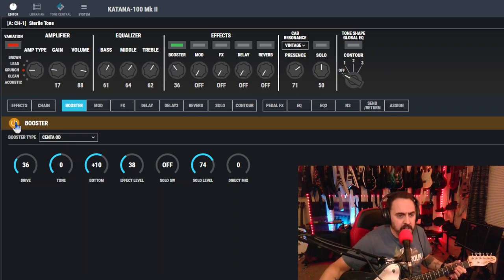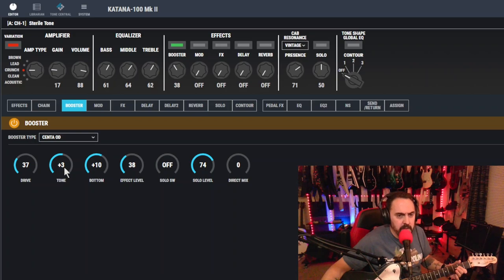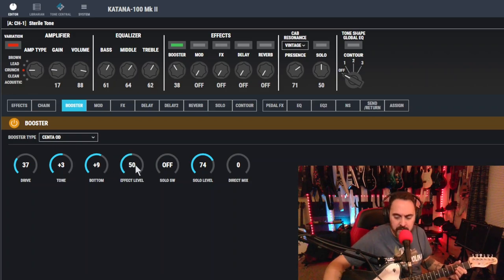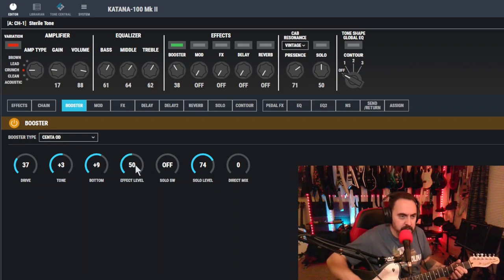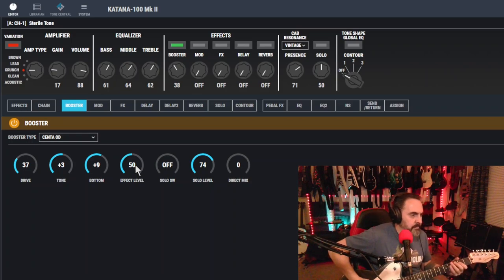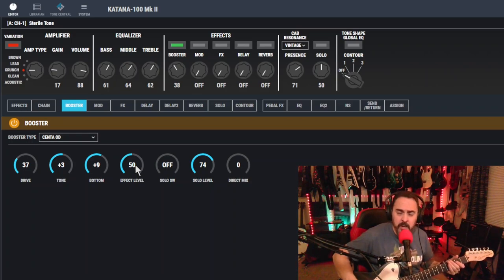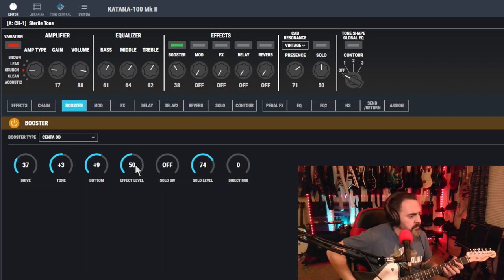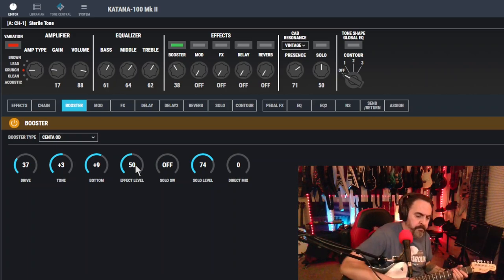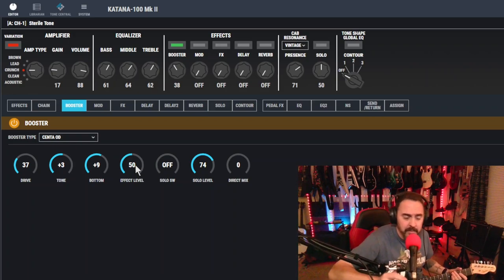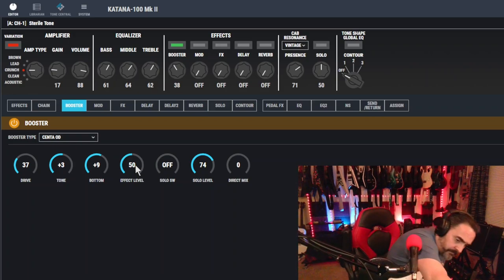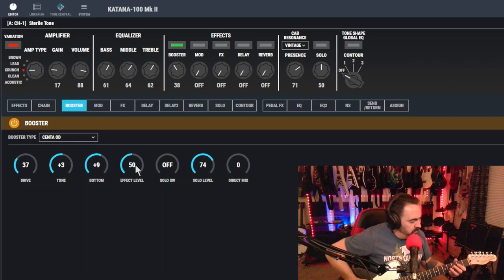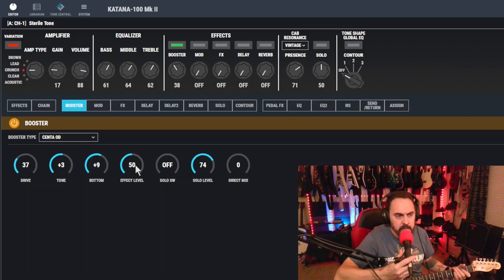We got the booster. We got the Klon going on. Drive, we're going to leave that about there. We're going to bump up the tone here. Let's see, about three, and about nine or ten on the bottom, and effects level up to about 50. Let's hear how we're sounding. We can almost get away with that. I need to turn the guitar up just a bit. That's better.